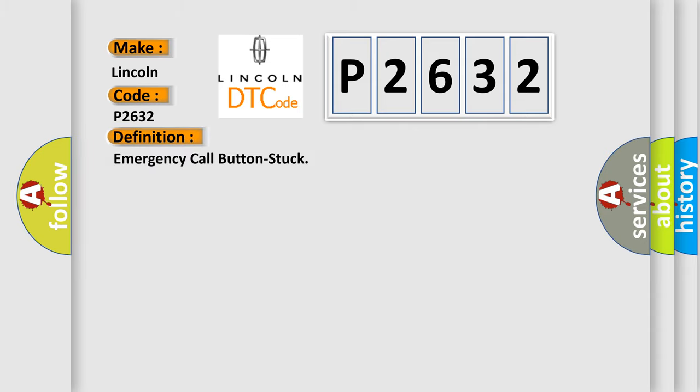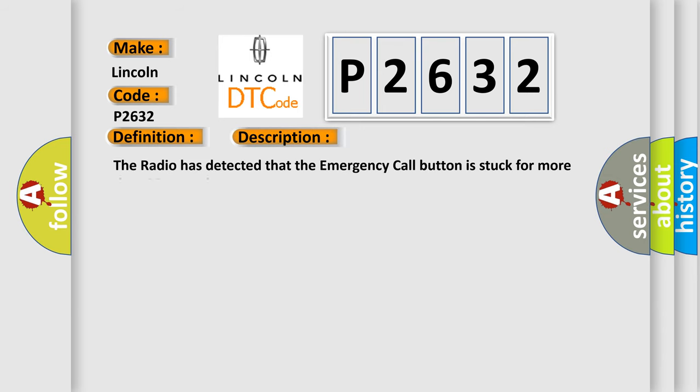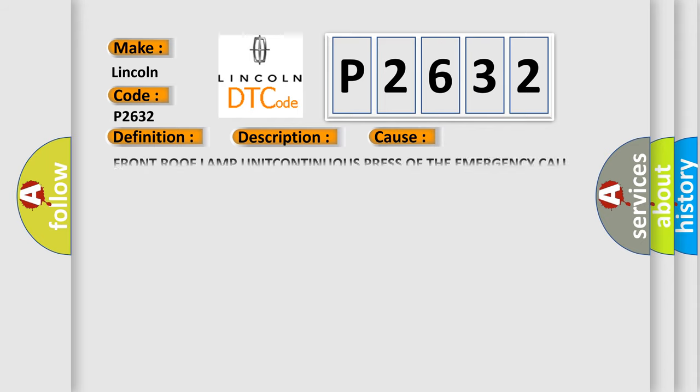Emergency call button stuck. And now this is a short description of this DTC code: The radio has detected that the emergency call button is stuck for more than 30 seconds. This diagnostic error occurs most often in these cases.